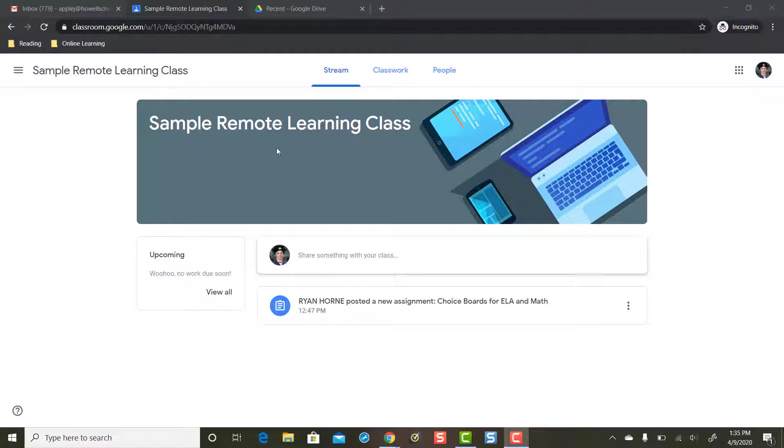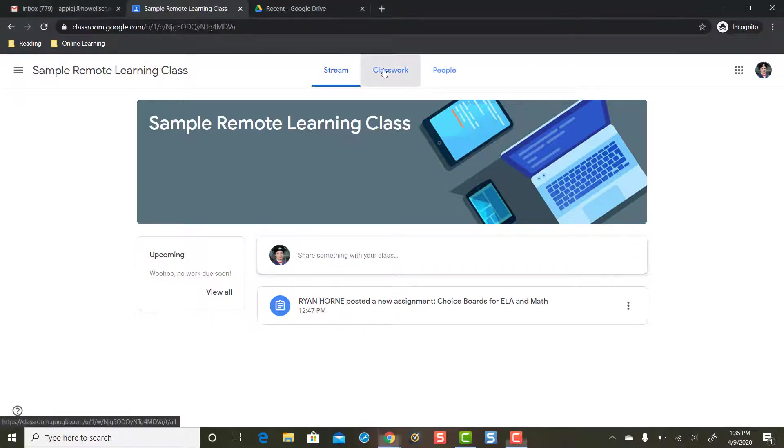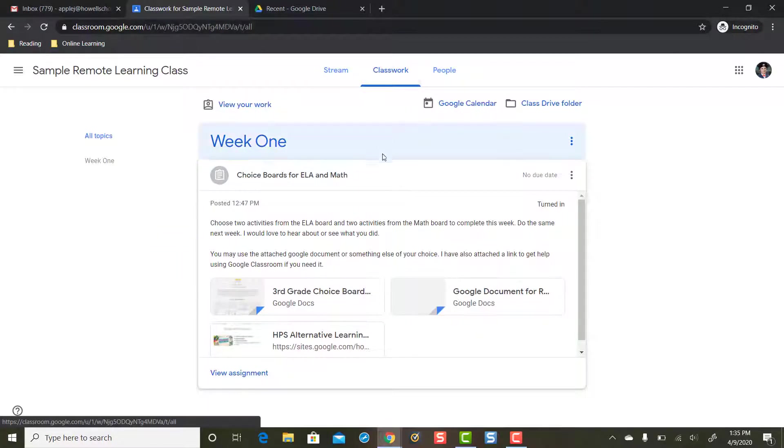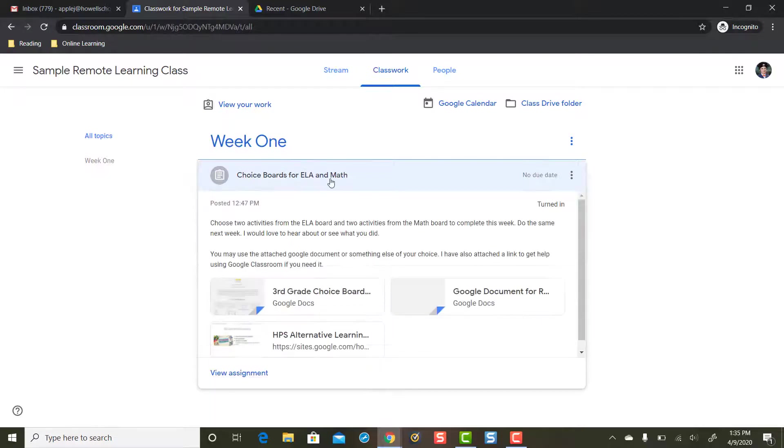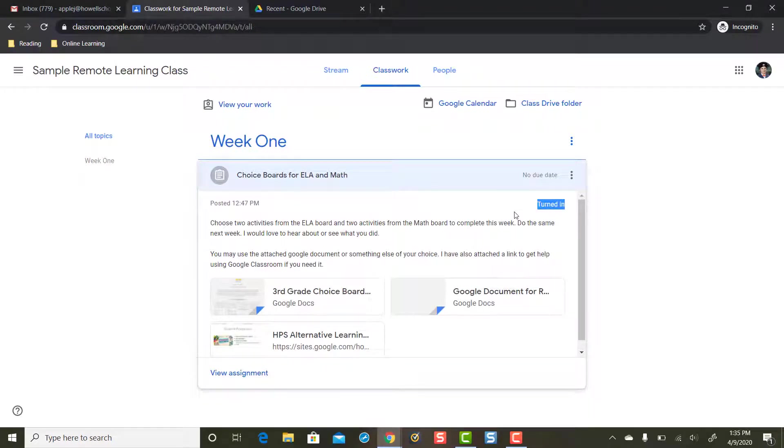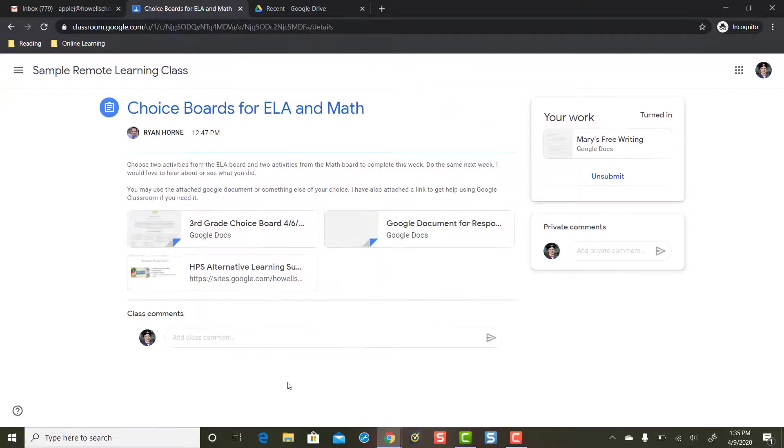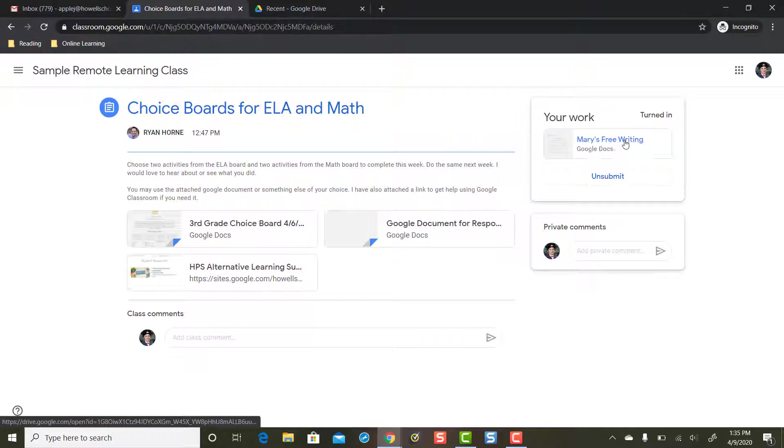So I'm logged in as student Mary Poppins and Mary Poppins is going to single click the classwork page and she's going to expand this assignment here. You'll notice that Mary's already turned in work for this assignment. She did this a couple days ago. Mary's going to click view assignment.